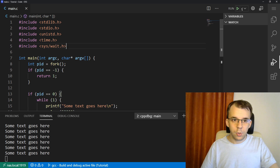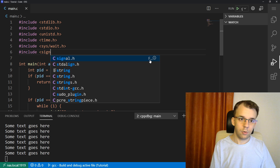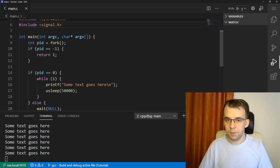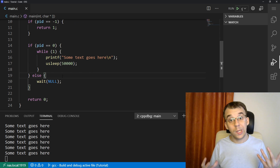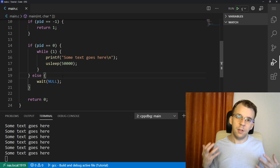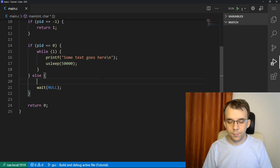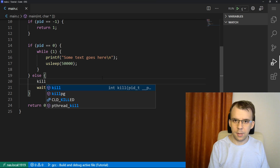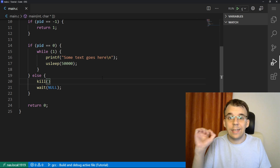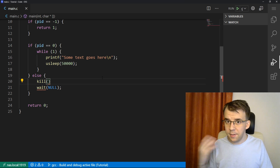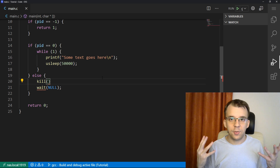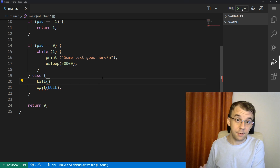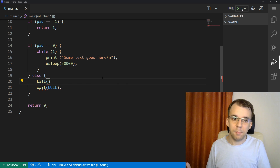To do so, we need to include signal.h. This gives us a simple function we can call on the parent to kill the child process. To send a signal to another process, we call the function named kill. Although the name is strange, it doesn't necessarily kill the process — it just sends a signal. The receiving process then knows what to do with it, whether that's terminating, pausing execution, or something else.